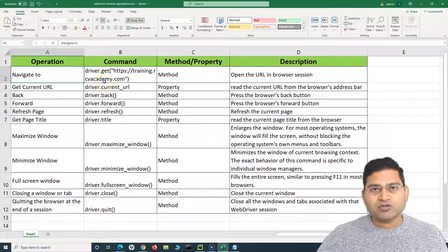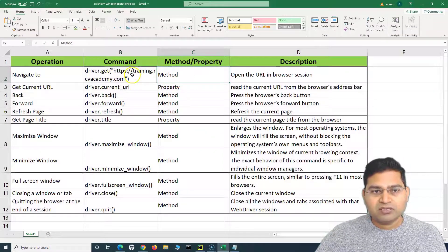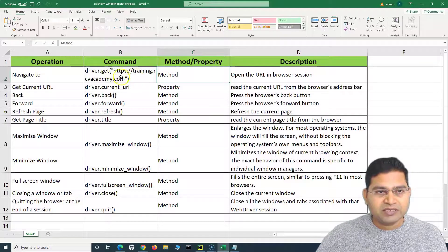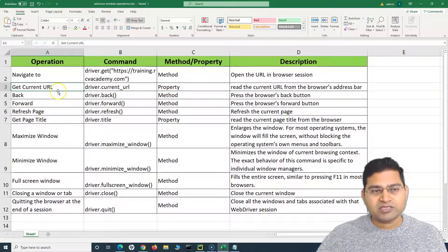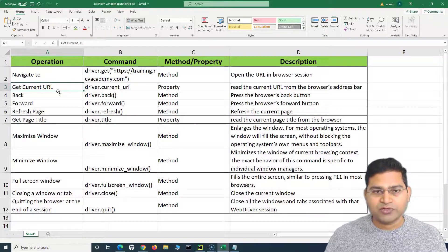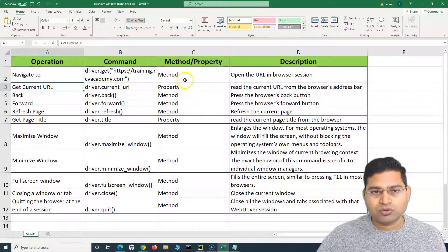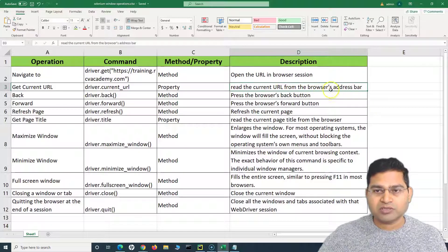Say for example, I want to navigate to a particular URL — we have been using driver.get() and you provide the URL. Anything with parentheses is a method, and anything without parentheses is a property. For example, if I want to get the current URL on the browser, driver.current_url will get you that property — it reads the current URL from the browser's address bar.